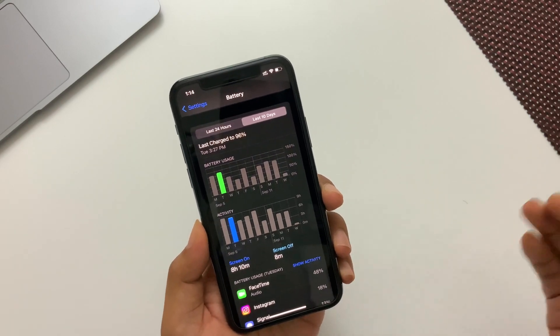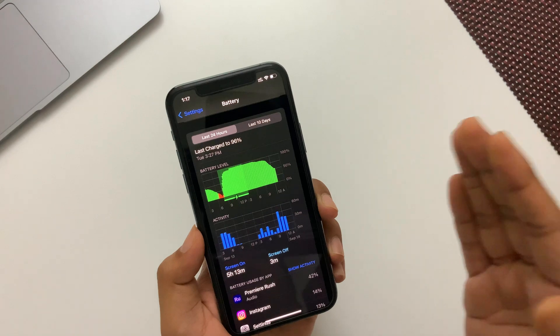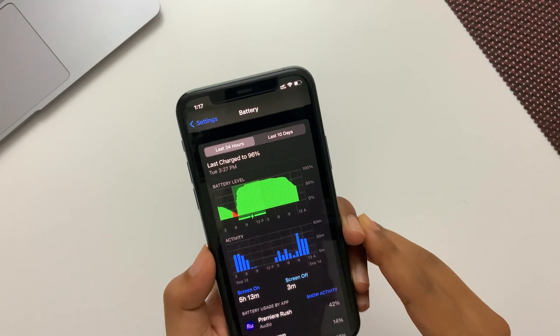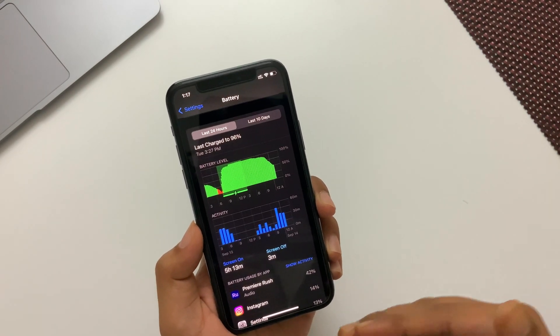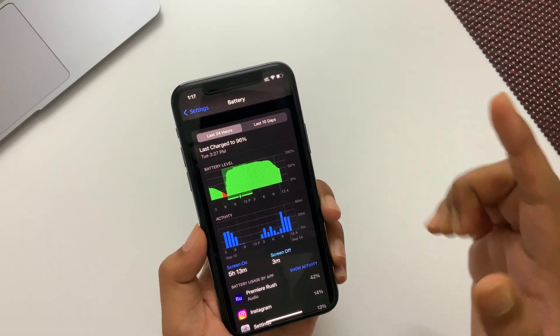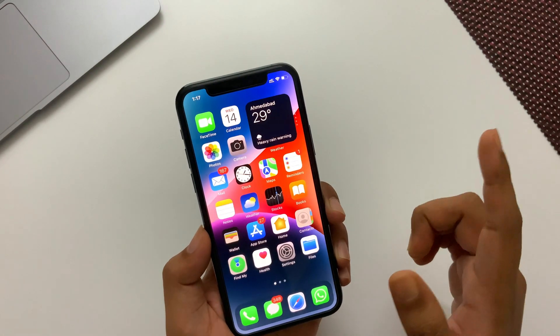Also I will add the screenshot of battery analytics after shooting the first half of this video using this iPhone, so you could have a better idea about battery life. For older iPhones, I would say battery life is improved this time than the previous iOS 15.6, so it's worth updating to iOS 15.7.